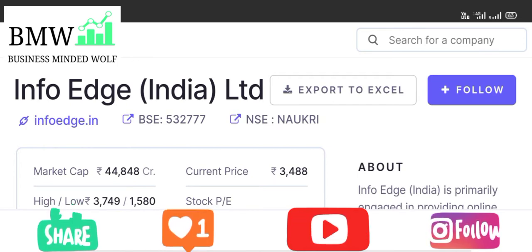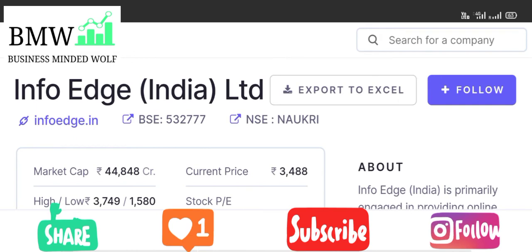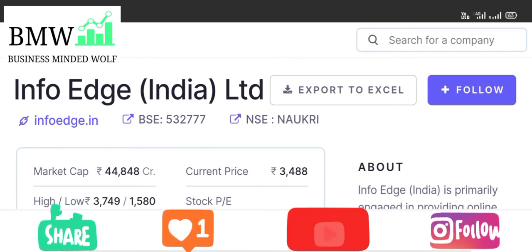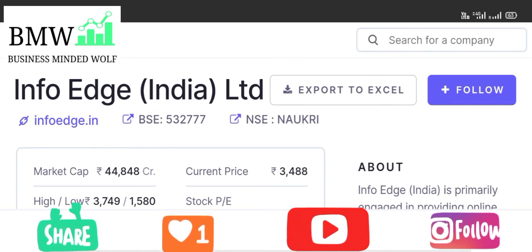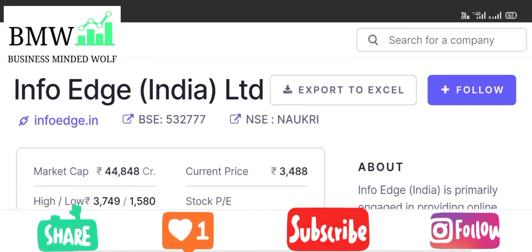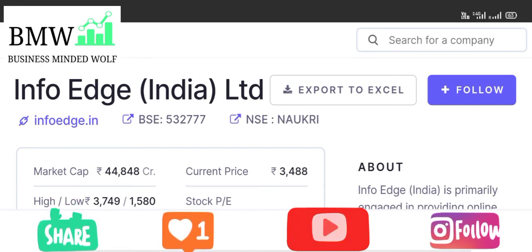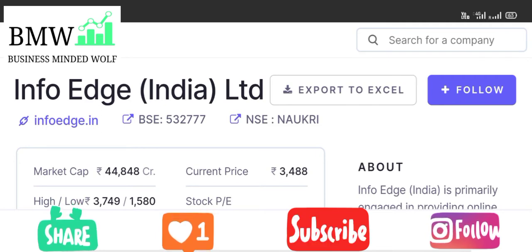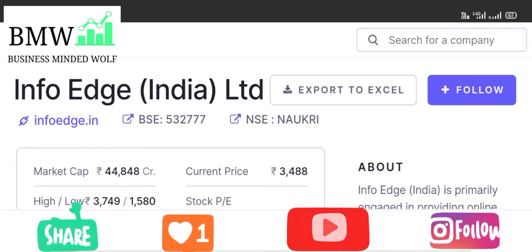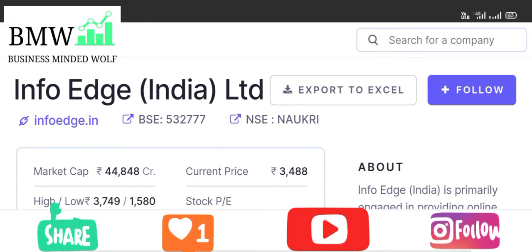Naukri.com is used by a lot of job seekers — freshers, managers, and experienced professionals. If you go to naukri.com, the majority of people upload their profiles there. This is an IT service sector related business.